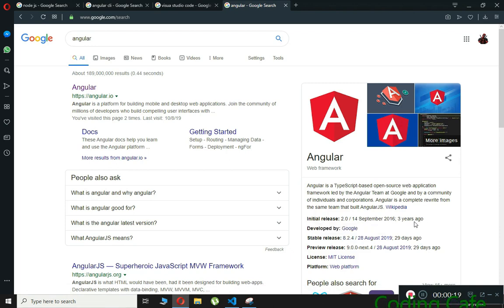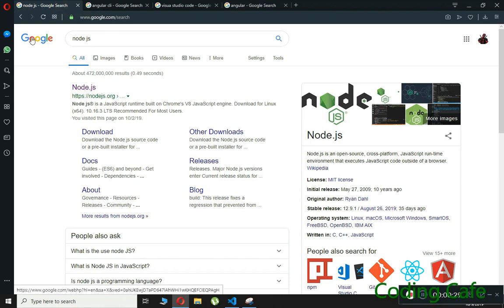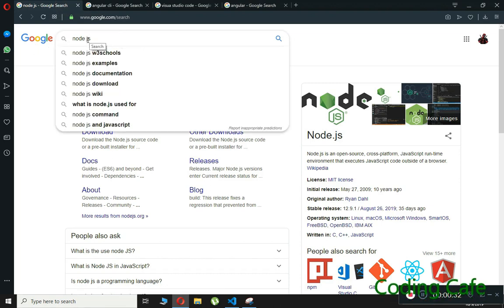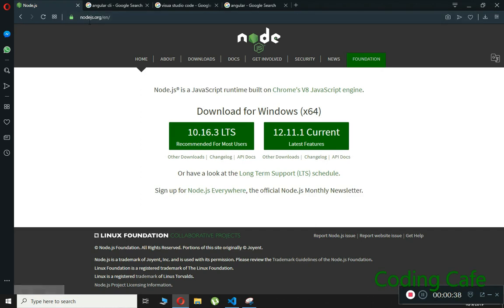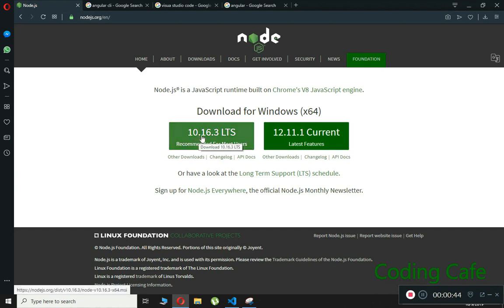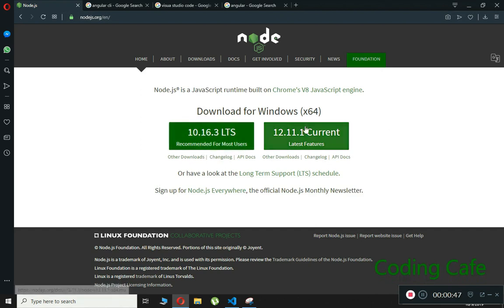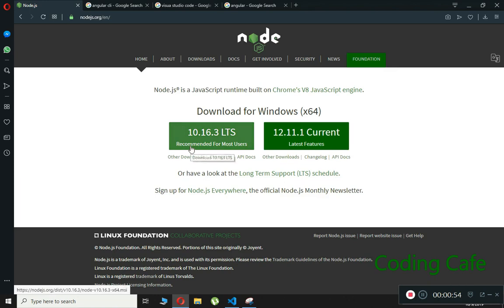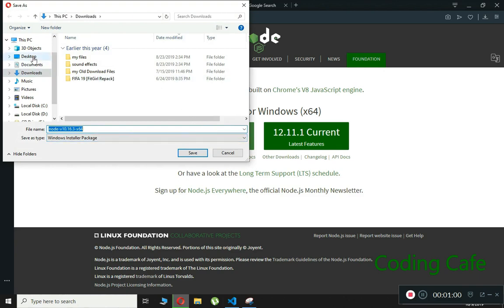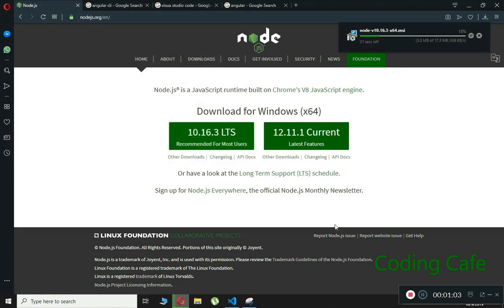The first thing we will do is download and install Node.js. Open up your browser and search for Node.js, click the first link, and it will open nodejs.org. Download version 10.16.3 — do not download the latest version because it has some errors and bugs. This version is recommended for most users. I'll save it to the desktop and click Save.